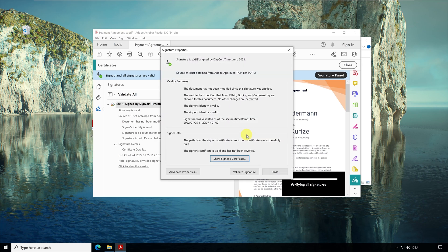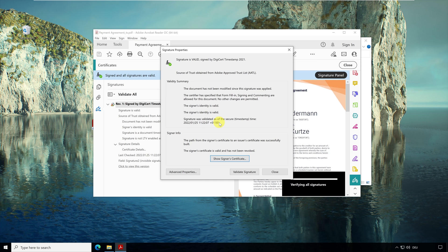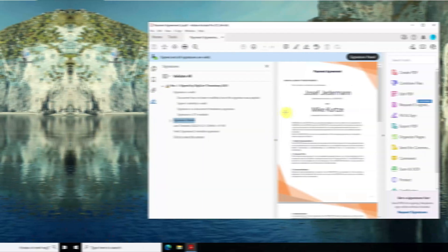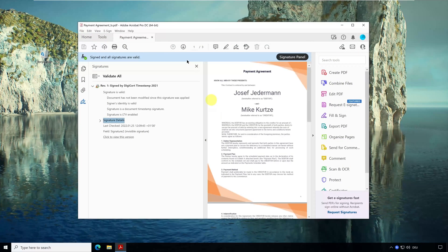Here in the middle is a timestamp which is the time when a timestamp was created for this document on the server. This time comes from the server and is independent of the time that is set on my PC. At this real time, this document must have existed.